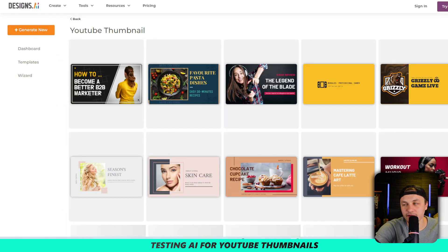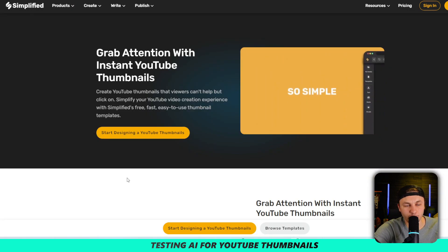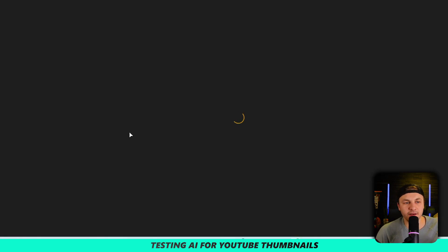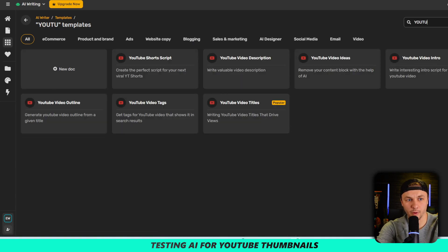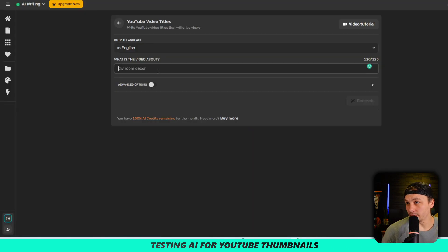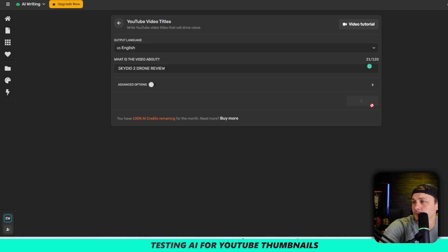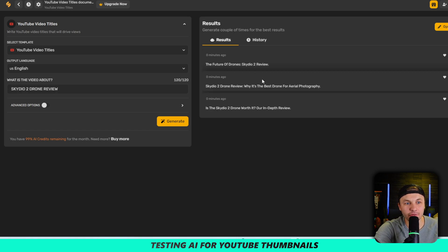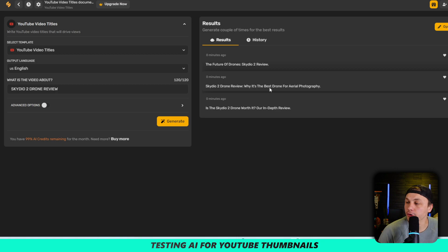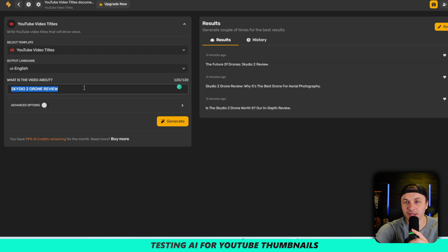One of those clicks takes me back to that same one I hated. But this next one looks pretty cool — 'start designing YouTube thumbnails.' It's probably a paid thing, but it does have AI writing. I type in 'YouTube' and it offers video description, video outline, and video titles. Let me try the Scatio once again. It generates: 'The Future of Drone: Scatio 2 Review' — that actually pops. 'Scatio 2 Drone Review: Why It's the Best Drone for Aerial Photography' — that checks some boxes. Those are pretty good YouTube titles.